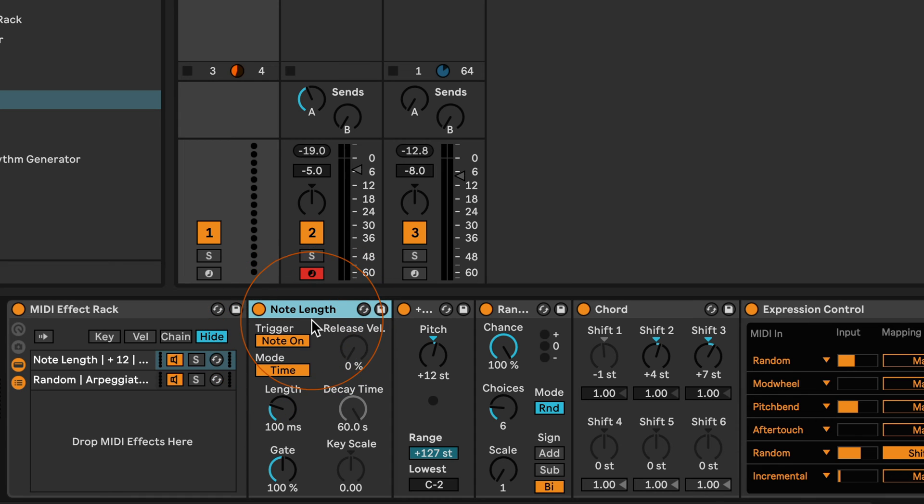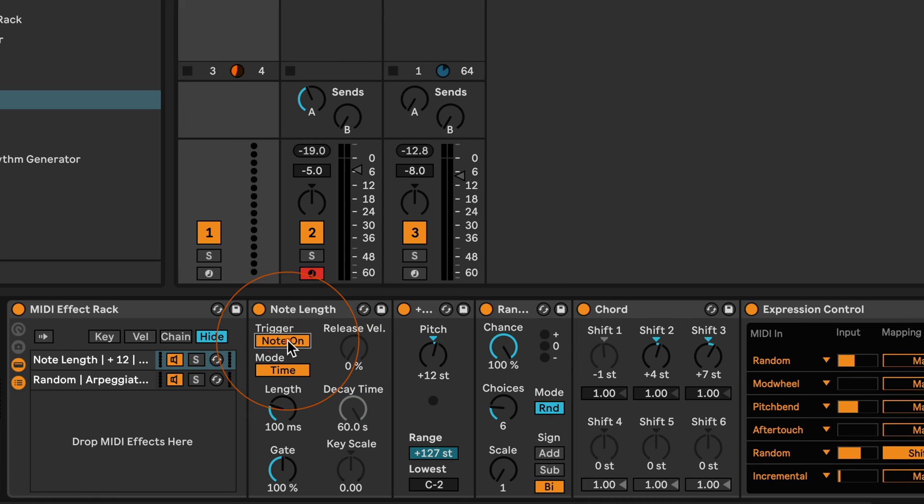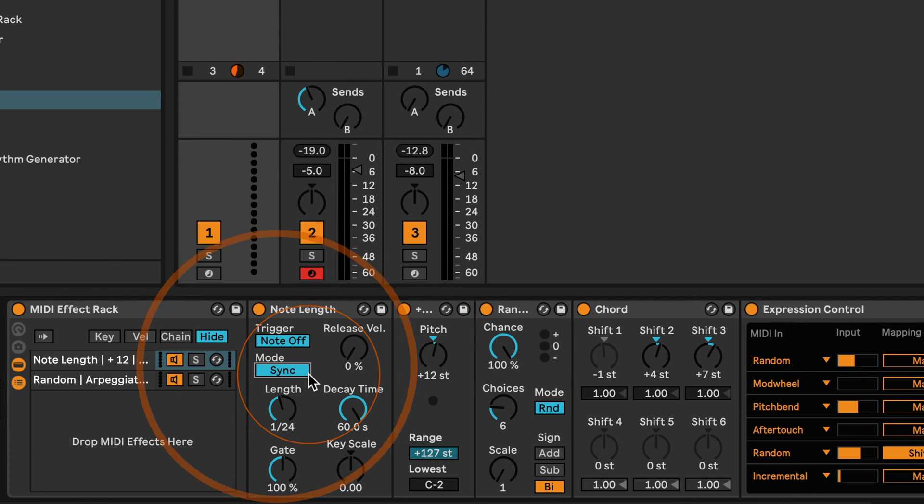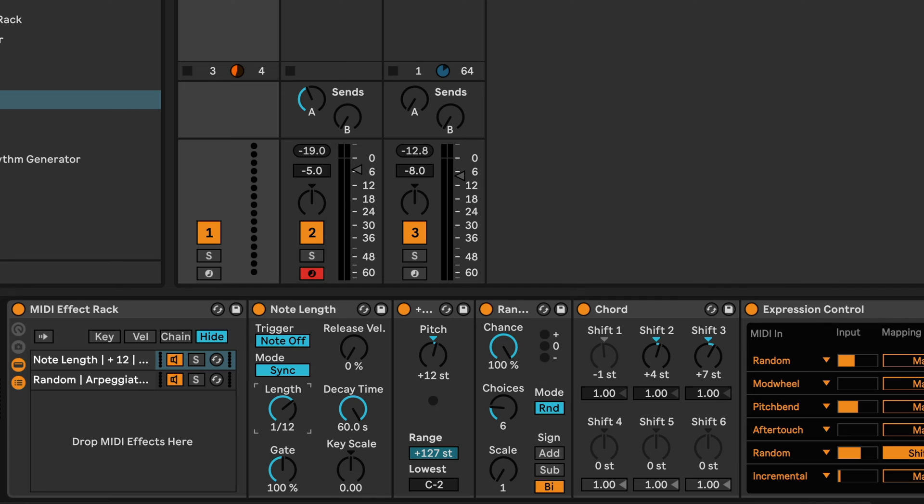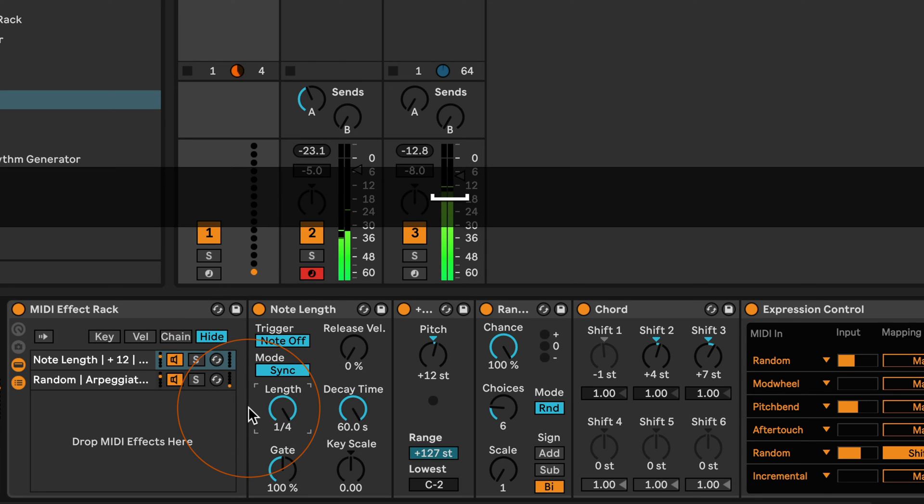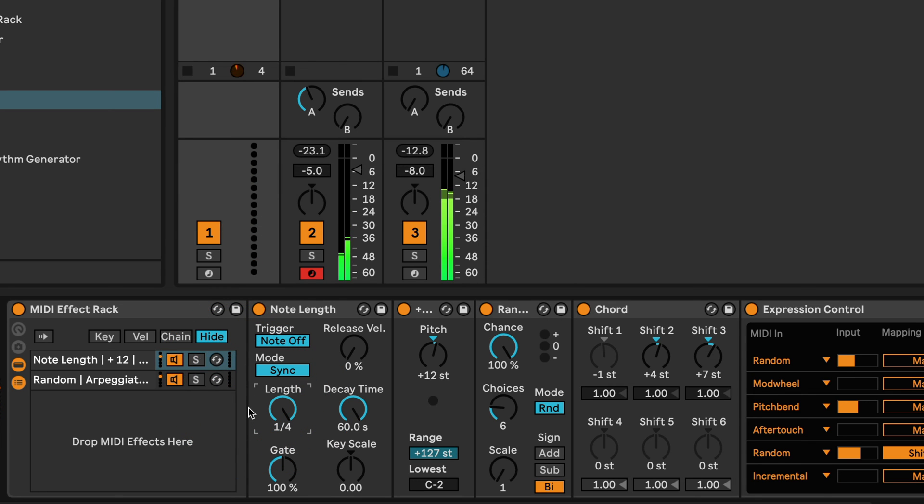And we can achieve this by using Note Length. I'm going to drop this here at the beginning. And Note Length in general, if you're using it with trigger note on, is determining the length of the note, hence the name. But if you set it to note off, you can actually use it to delay the MIDI notes that are coming in. So I'm going to set this to sync as well, and then let's try this with maybe a quarter note.